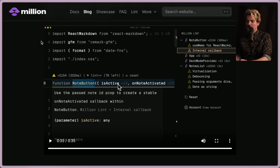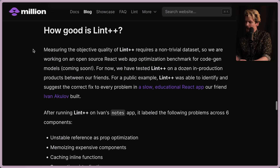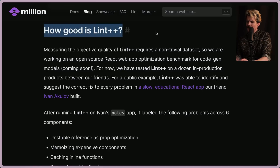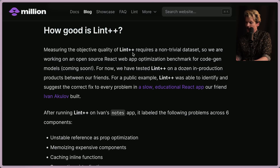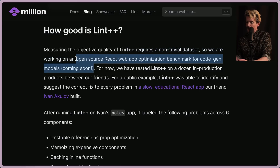I'm really excited about AI tools like this because they're not trying to replace developers — they're trying to help you level up and be a more efficient developer writing better code. This fits a lot closer to Copilot and a lot less close to Devin or these 'write an app from scratch' AI tools. But how good is Lint++ actually? Measuring its objective quality requires a non-trivial data set, so they're working on an open source React web app optimization benchmark for code-gen models.